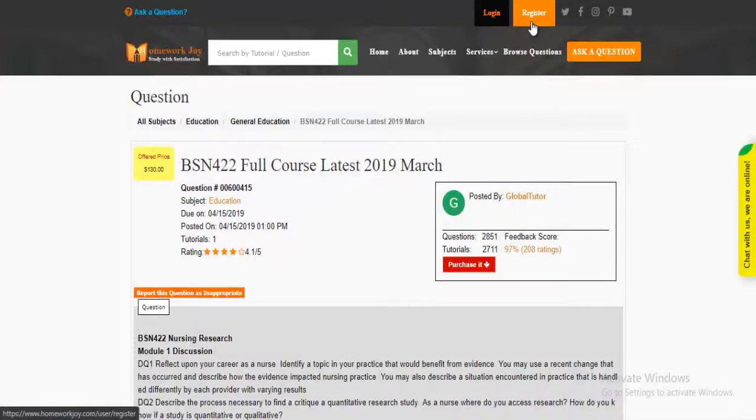Register at Homework Joy. Log in using your username and password.